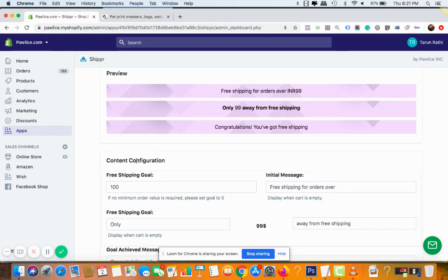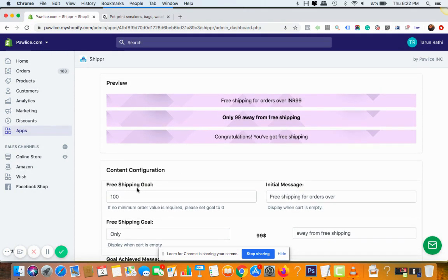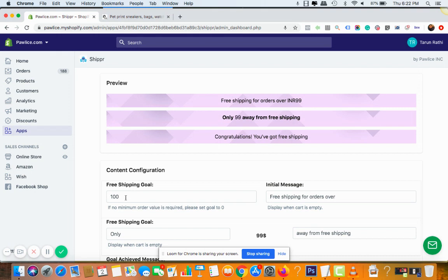And after that there is one box called content configuration here. First of all, you need to mention the free shipping goal. That means this is the amount that your potential customer will add to cart before he would be able to see the free shipping coupon code.